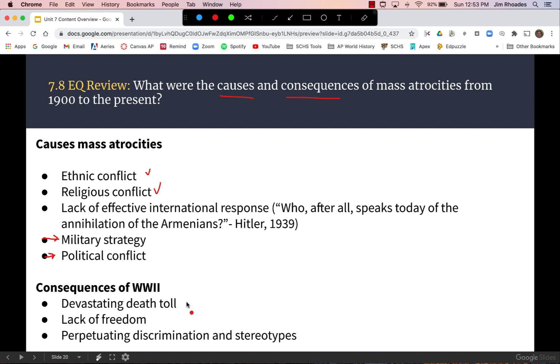The essential question asks about causes and consequences of mass atrocities. Causes include ethnic or religious conflict, a lack of effective international response, and political conflicts within a country for supremacy. Consequences include a devastating death toll, a lack of individual freedom, and the perpetuation of discrimination and stereotypes.